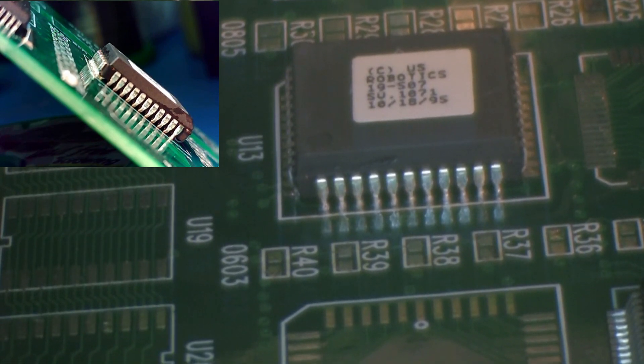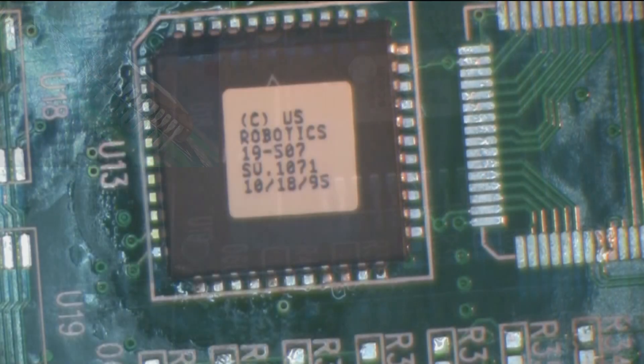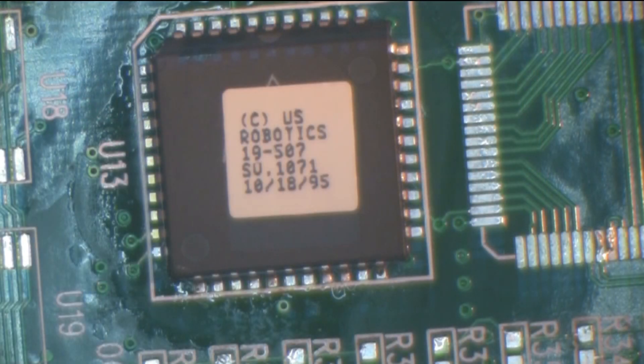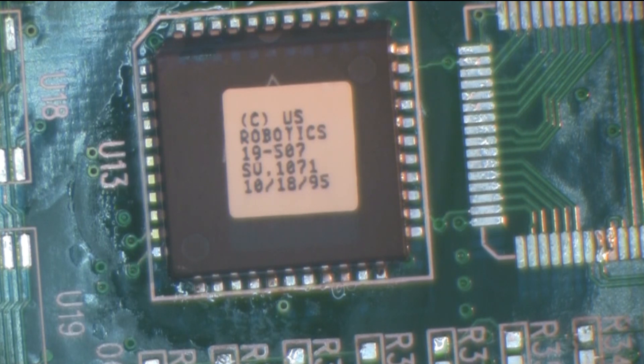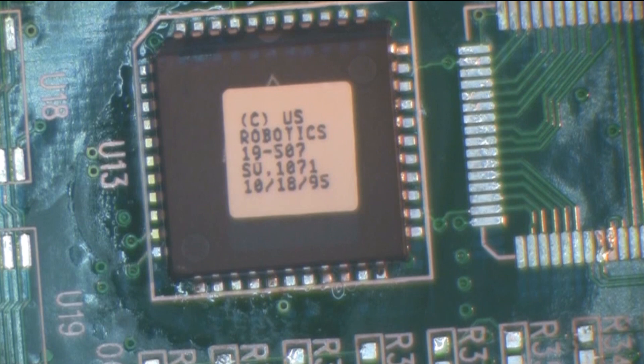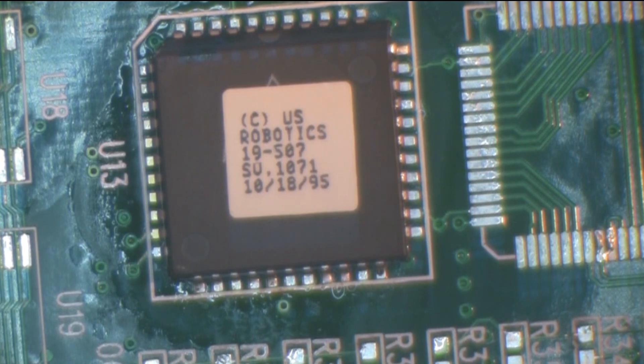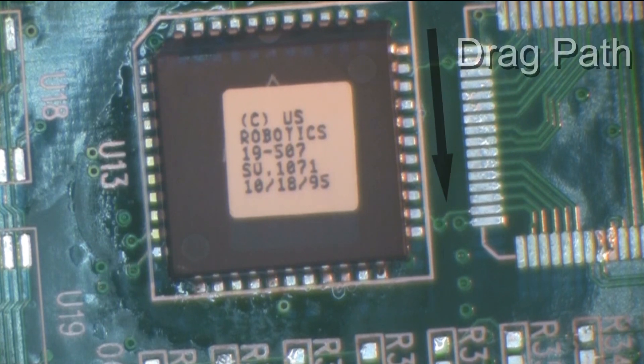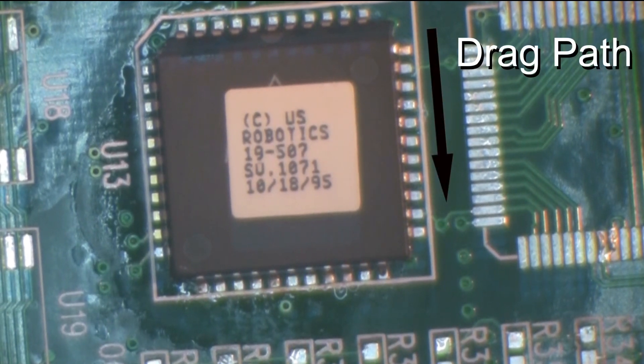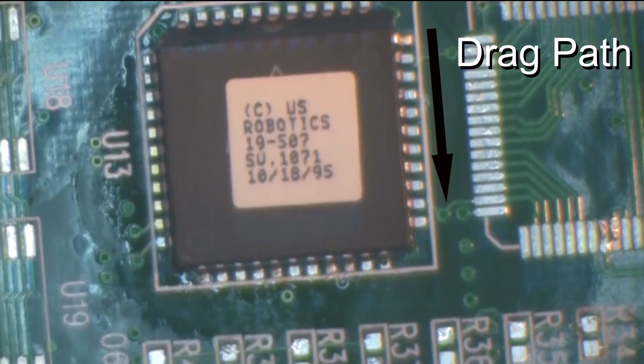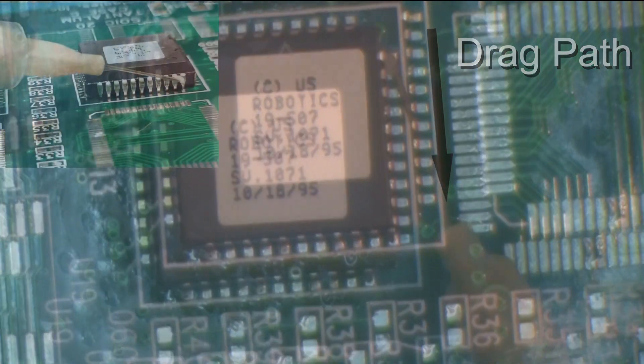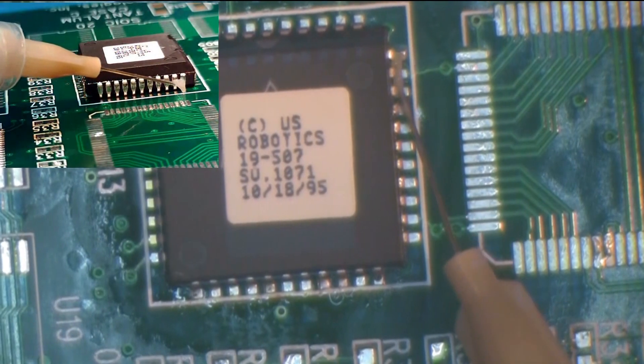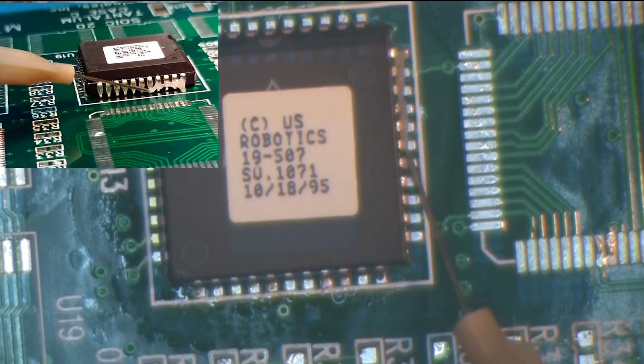The second method that will be demonstrated is known as drag soldering. Once again, reorient the board to access the next side of the component. This time, ensure that the board is in a position so the outer perimeter of the leads are parallel with the drag path. Apply flux to the entire row of leads.